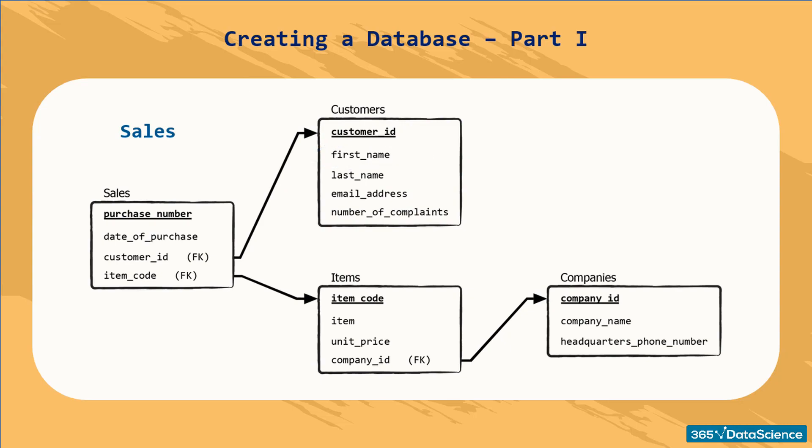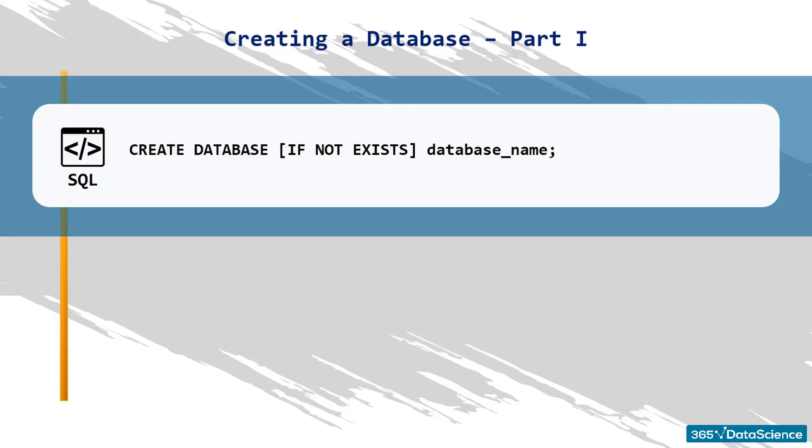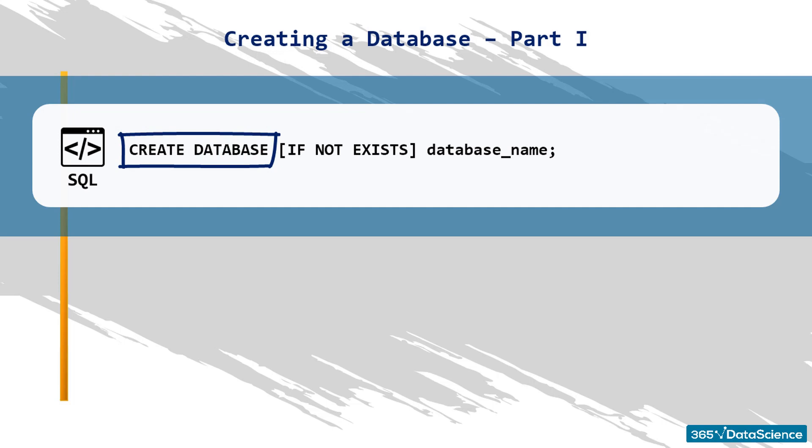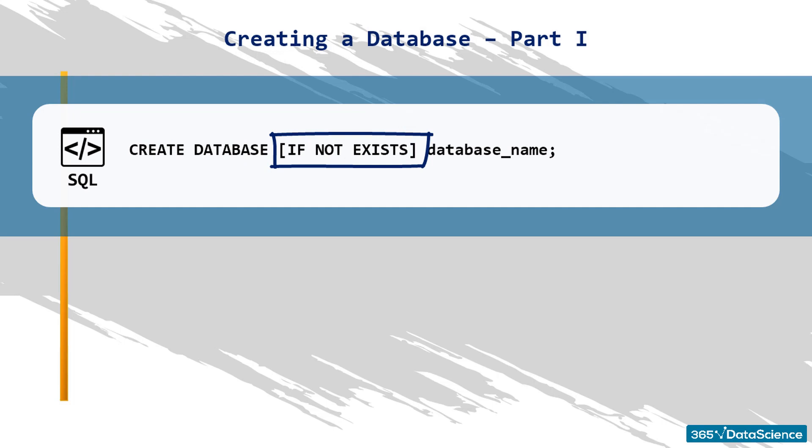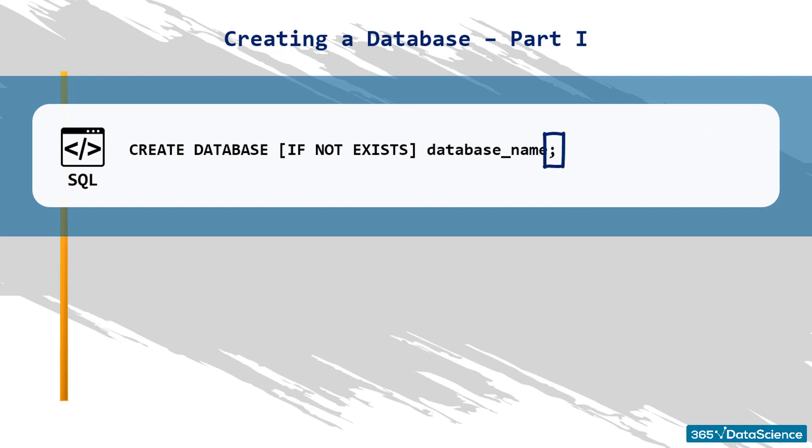We will use the data definition language CREATE statement to create a database. Quite intuitively, the command we need in this case is CREATE DATABASE. The syntax to abide by is CREATE DATABASE, the optional statement IF NOT EXISTS, the name of the database, and finally, a semicolon. Let's break down this entire line to understand the meaning of each element.